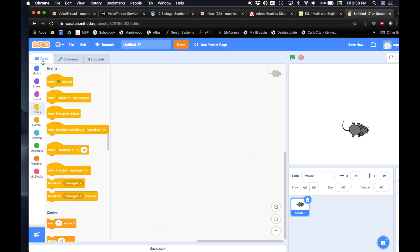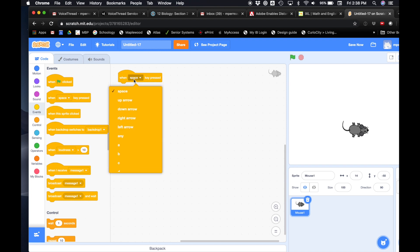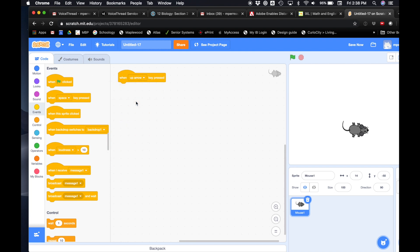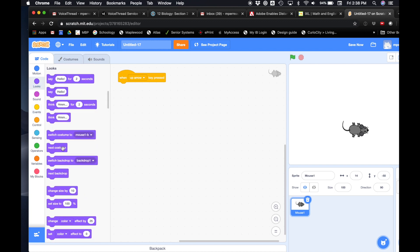When you click on costumes you'll notice your mouse has two different costumes already, and when you click between each costume you can see it makes him look like he's walking. All right, so I'm gonna go back to my code. If I want to do something when I press a key, where is that? Events. So we'll say when space key is pressed — we're gonna change that from the space key to up arrow. So when up arrow is pressed, we're gonna start by having him change his costume. So where would we look for that? Looks. And there's a block called next costume. I'm just gonna drop that right there.